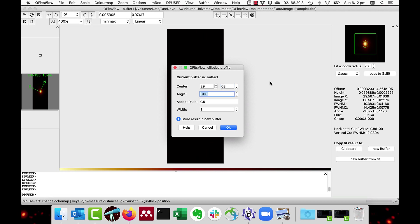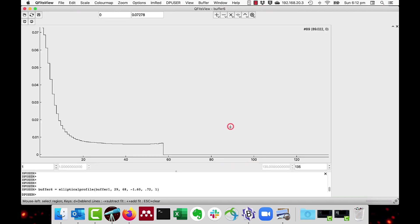The angle I know is minus 1.6, and the aspect ratio, which I also know, is 0.72. And you leave the width as 1. Do the store result in used buffer, and press OK.